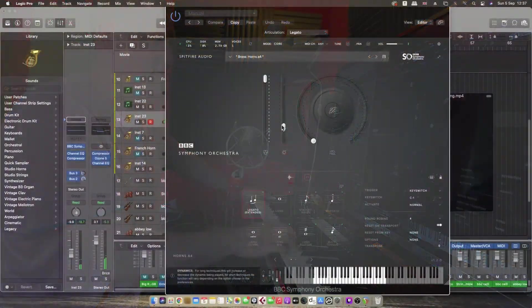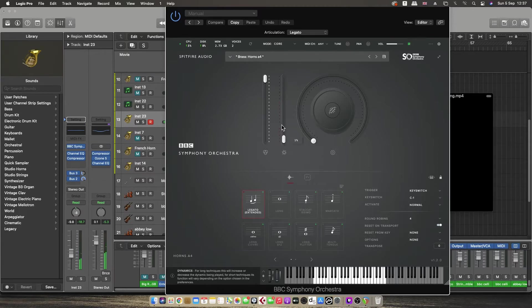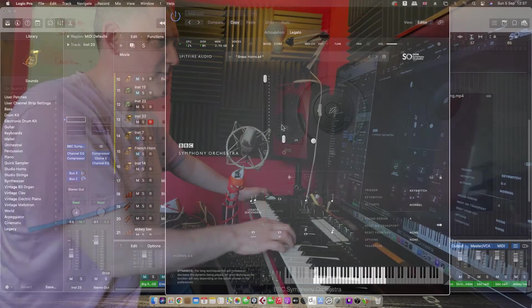You can hear a lot more top end at higher dynamics. At the bottom it's softer and quieter. You can hear the difference — you can crossfade between the sample layers.